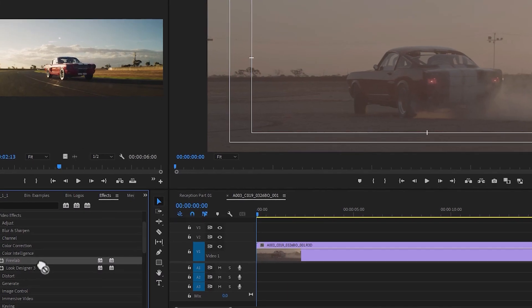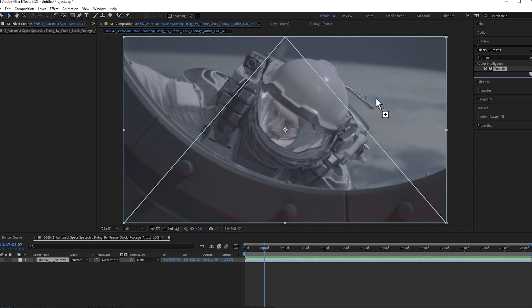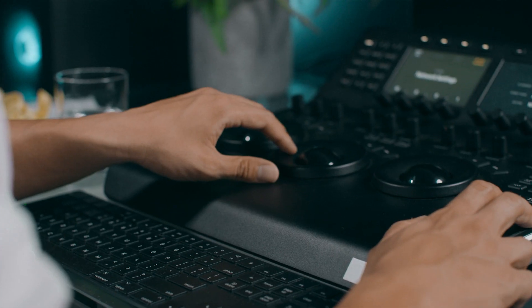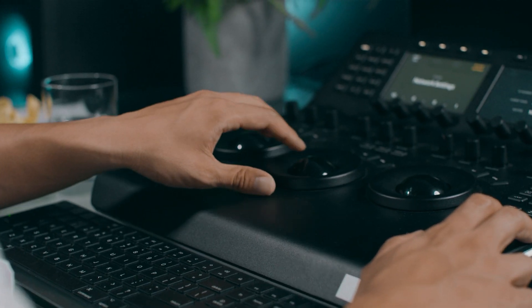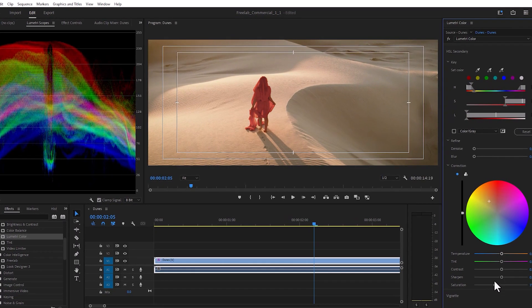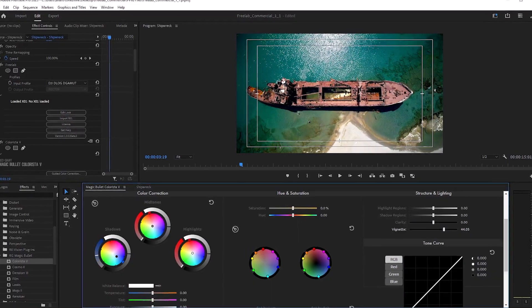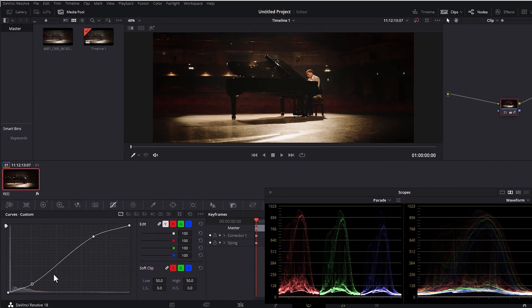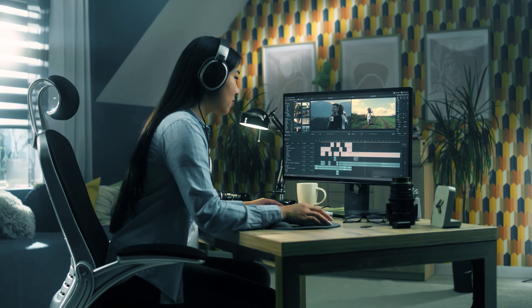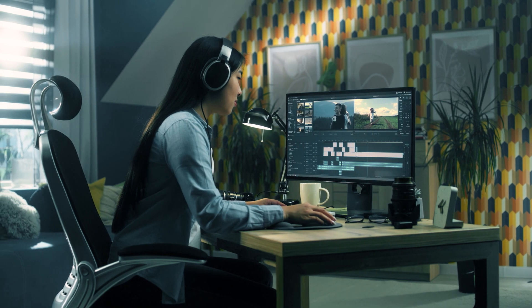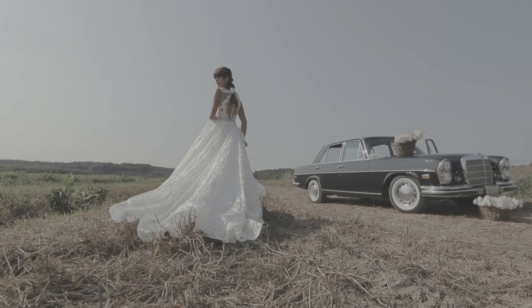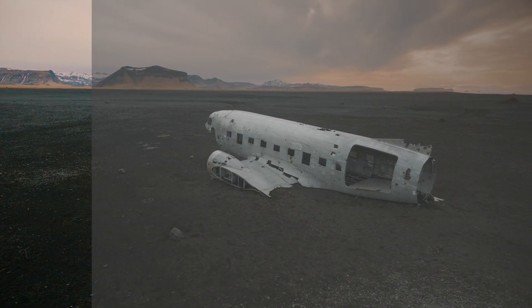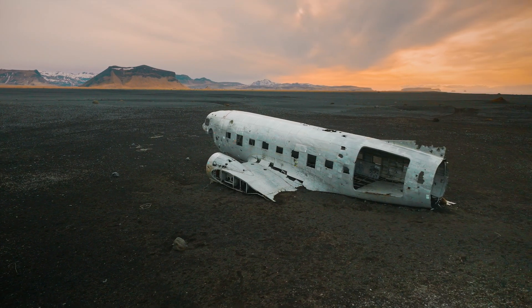FreeLab runs in Adobe Premiere Pro, After Effects, and DaVinci Resolve, and works with your color grading software like Lumetri Color, Magic Bullet, ColorLab AI, and any other color grading tools in your arsenal. So no matter where you're working and no matter what your workflow, you'll have instant access to consistent color directly on your editing timeline.